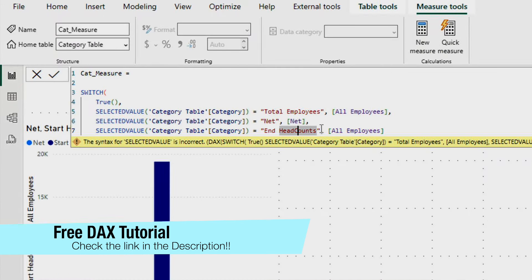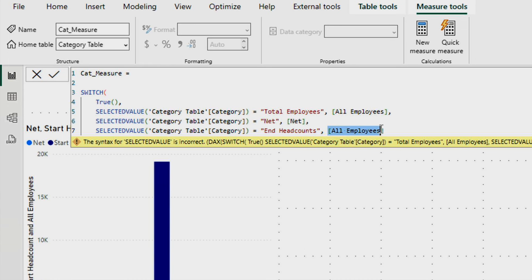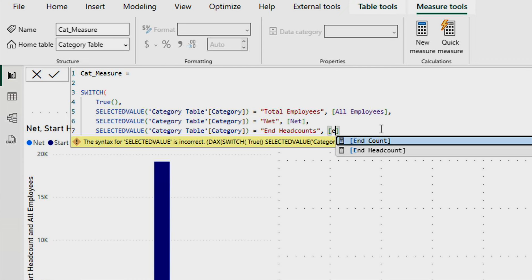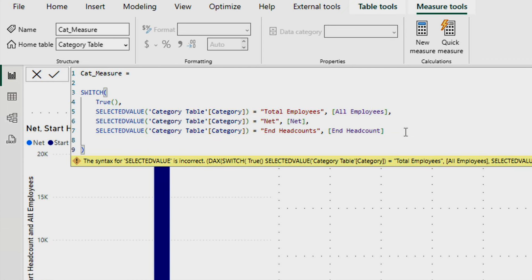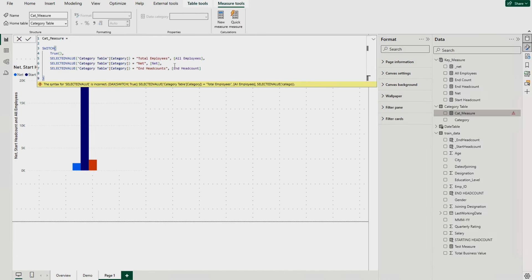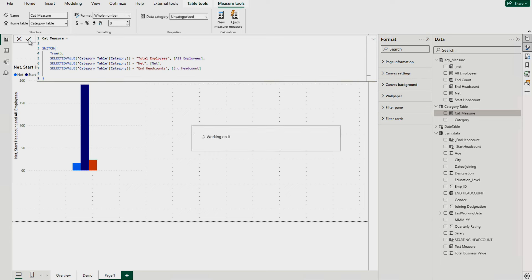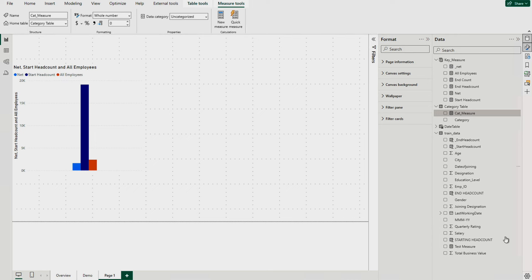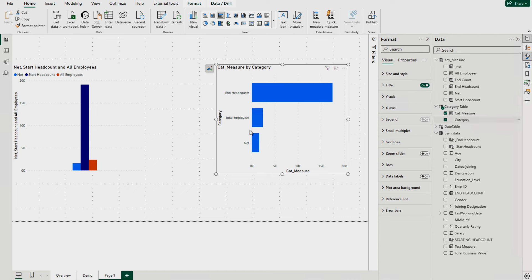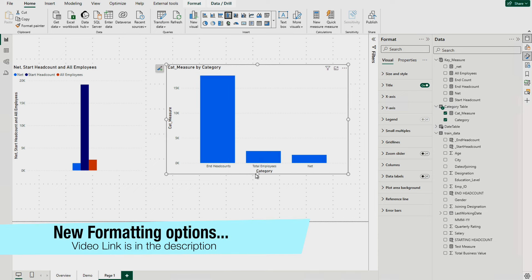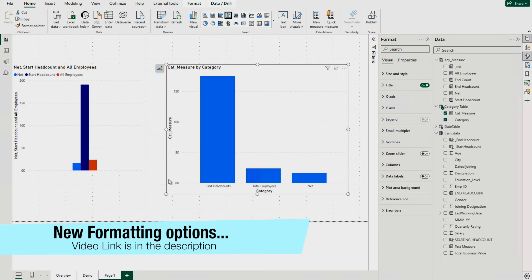Make sure these names match exactly, otherwise it won't work. I'll write in the end count and close the statement. As you can see, I'm using a simple SWITCH statement — when a value is selected on the x-axis category, the corresponding measure appears. You can change these measures as needed. Select this and the cat_measure is created. Now bring your categories and the measure onto the visual, and you can see how this kind of chart is created.